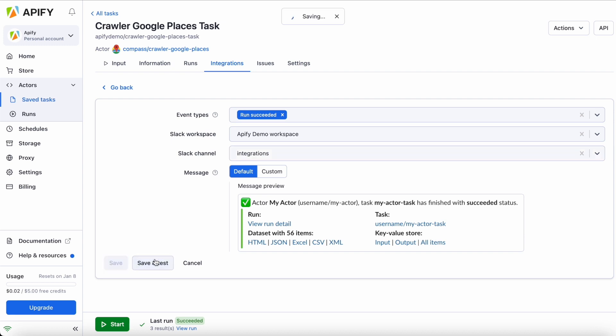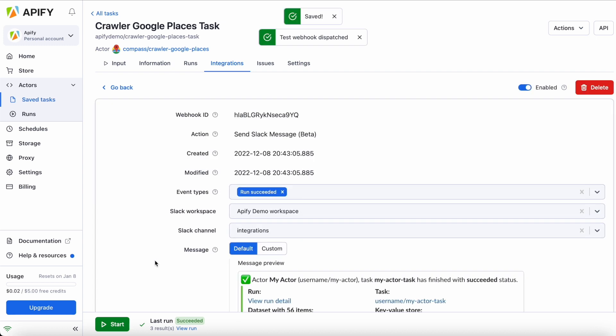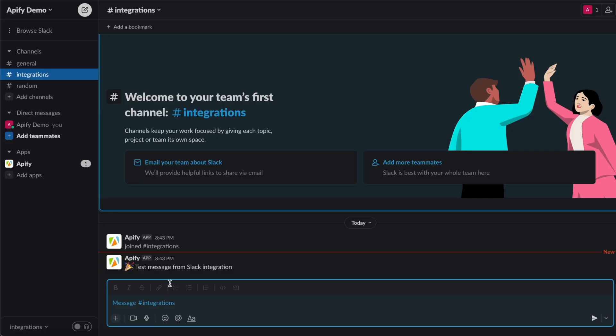Once you're done, you can click Save and Test to see if your integration is working. Just go to your Slack channel to check you've received the message.